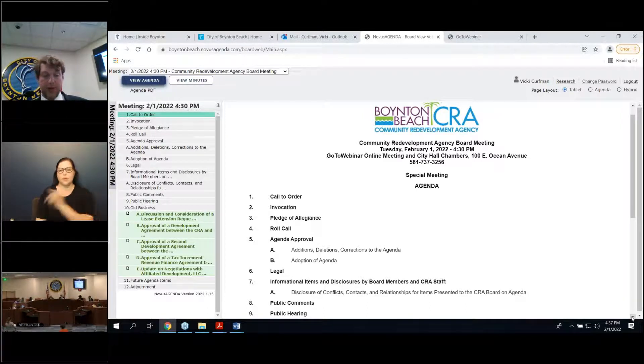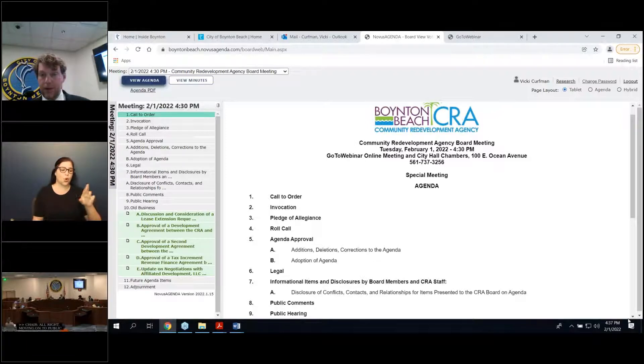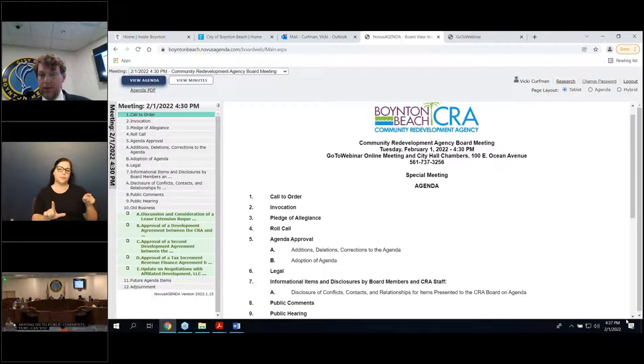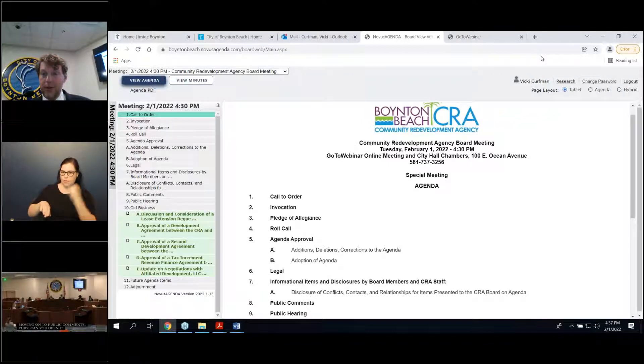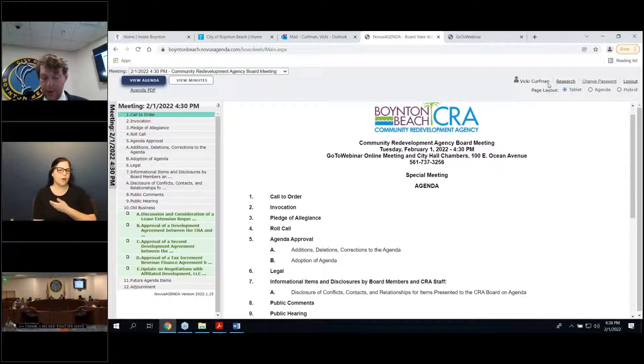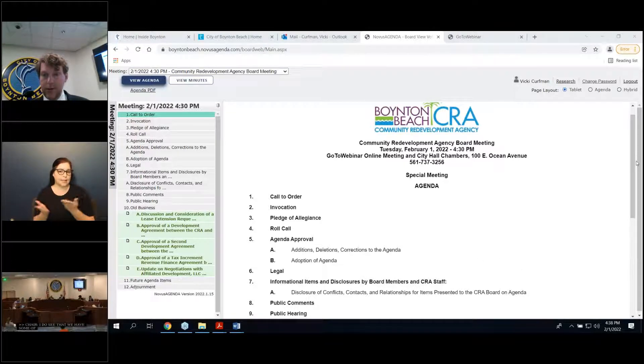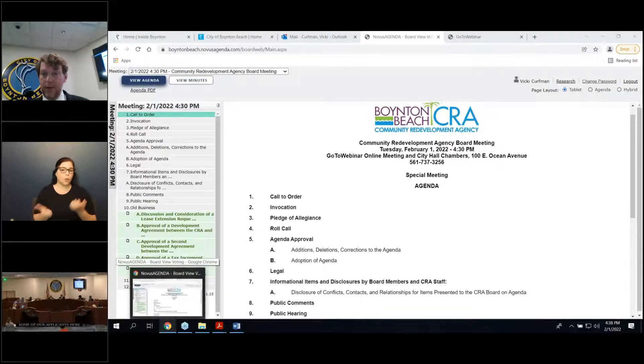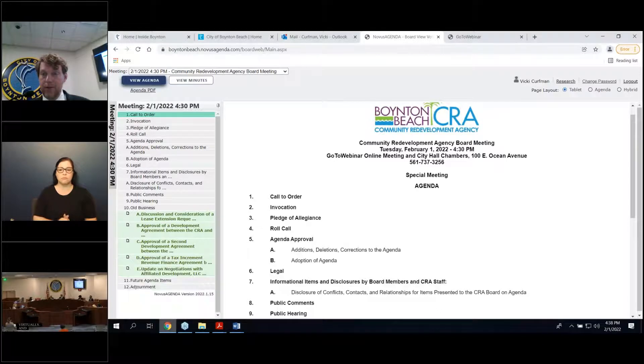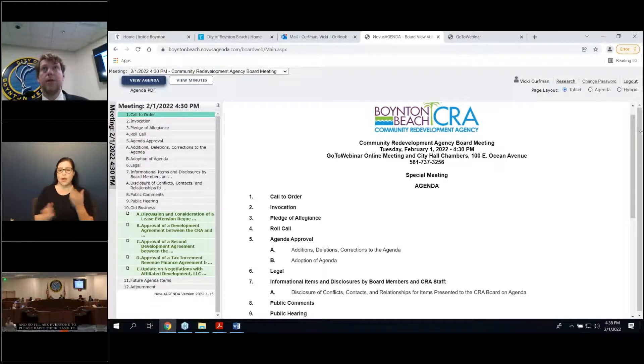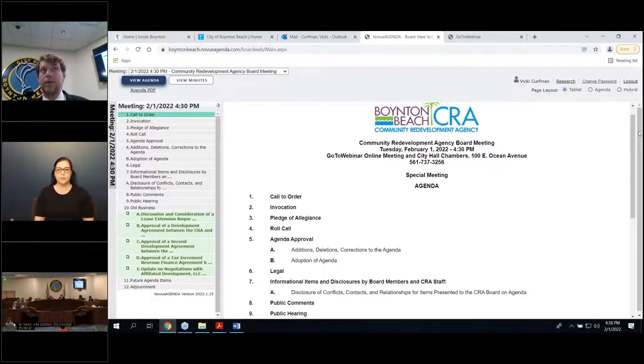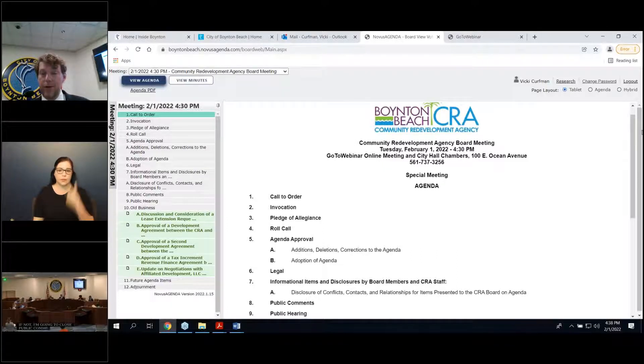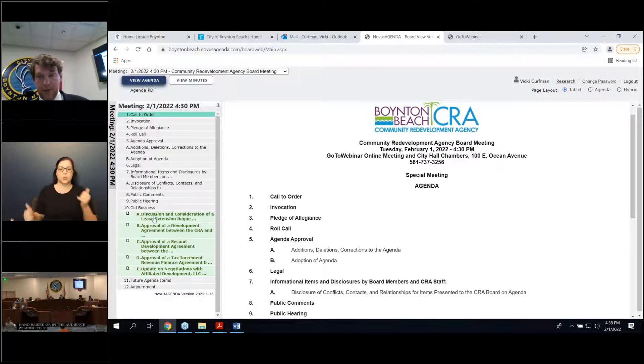Moving on to public comments. Yuri, can you open up the... I have made questions and raising hands available. All right. Thank you. I do see that we have some of our applicants here virtually. And so I'll ask everyone to please raise their hand or ask a question. If not, I'm going to close public comments. Do not see anyone with their hand raised or in the audience wishing to speak. So we'll move forward to old business.